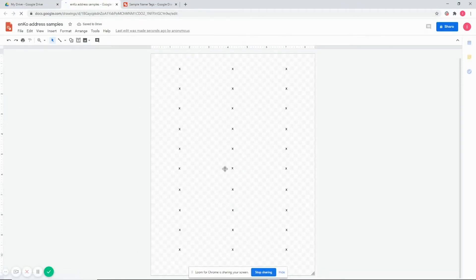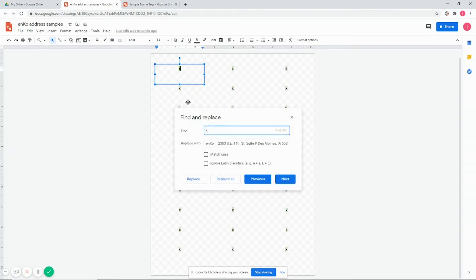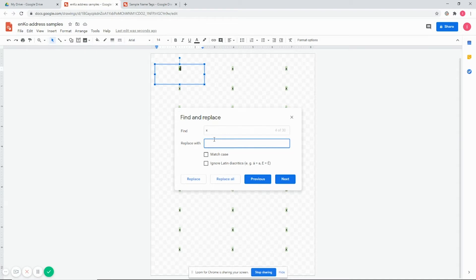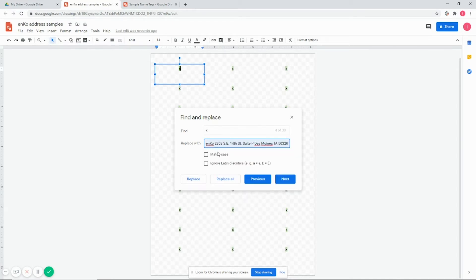So now this one, since you're more than likely going to want them all to have the same address, just Command or Control+H. It'll bring up the find and replace box. Then put the X for the top and place your address down below. Click replace all.